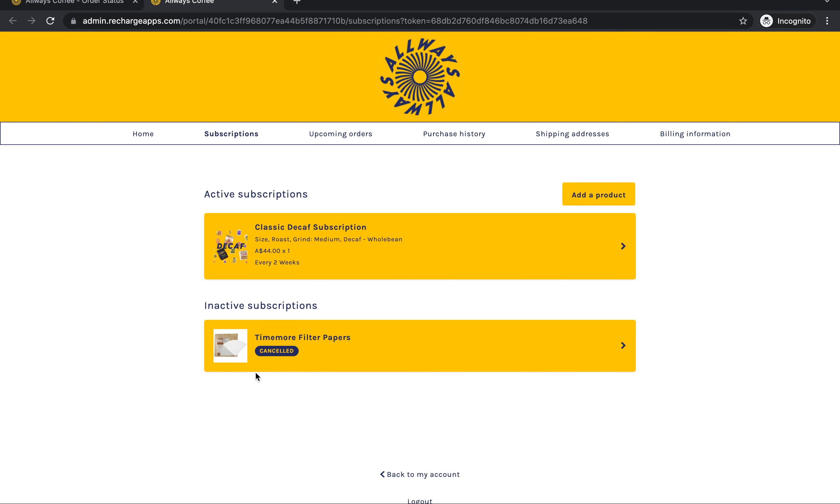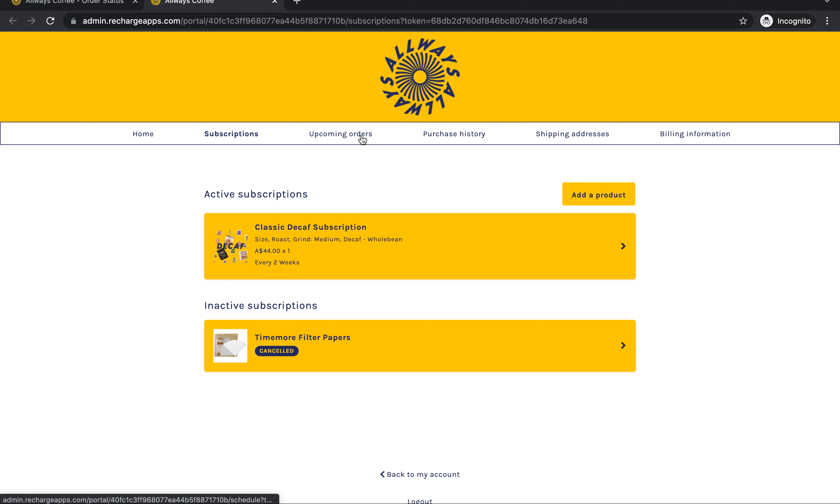This is the recharge portal for the subscription. Now you're all set up with an account. You can see your current subscription right here on the home page, any that you might have previously cancelled or have on hold.